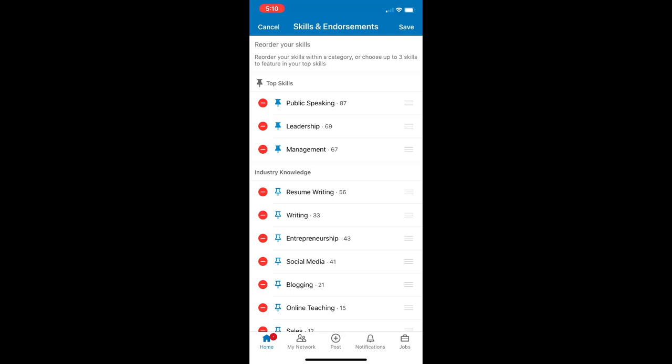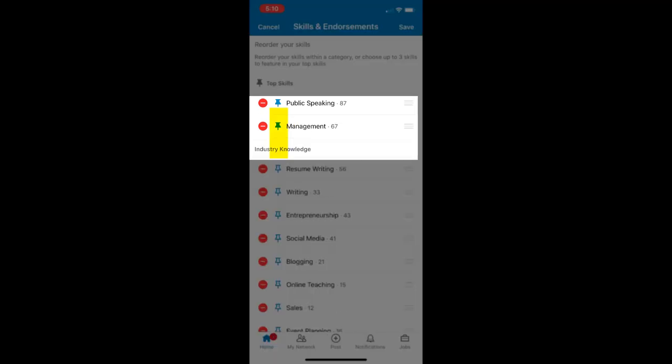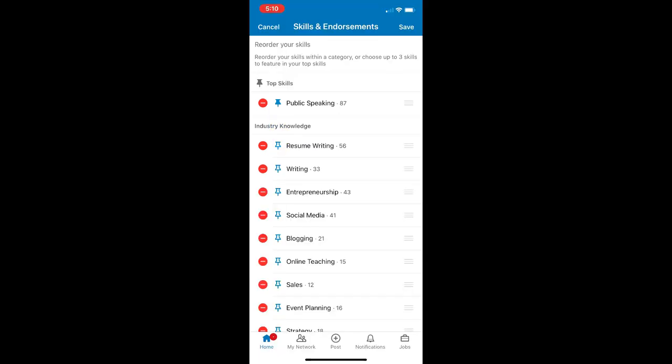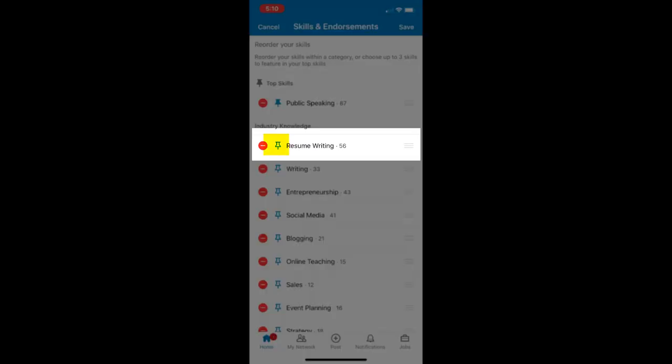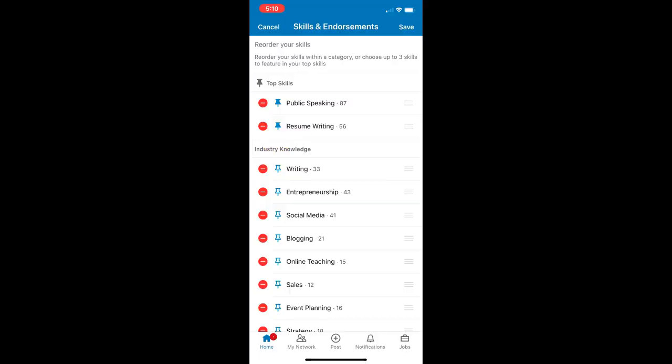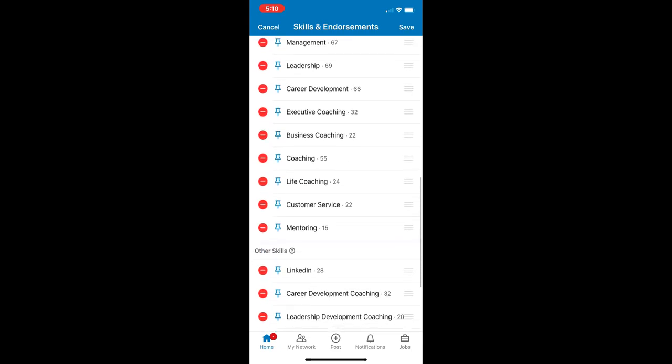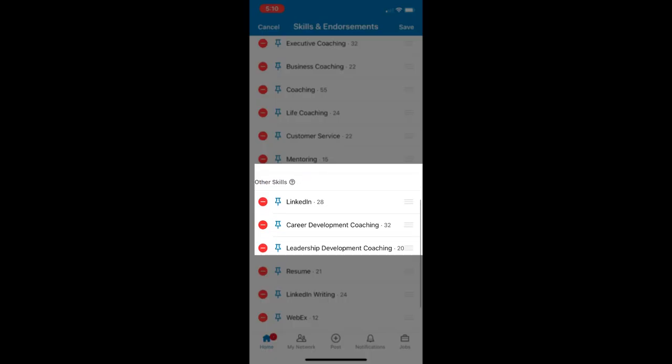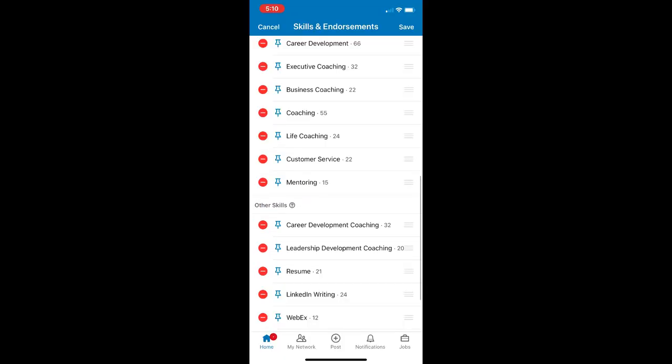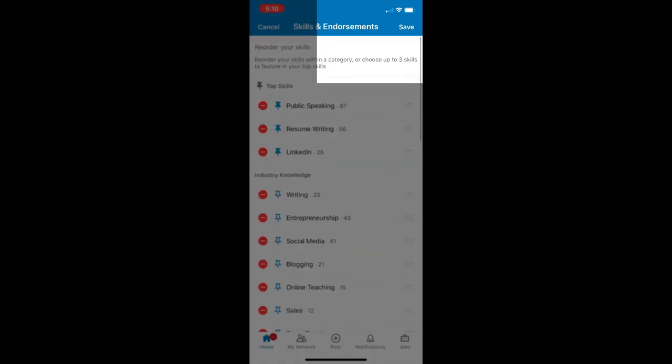So again, I'm getting rid of leadership and management. So I unpin leadership, unpin management, and then I pin resume writing, and I pin LinkedIn. And then I tap save.